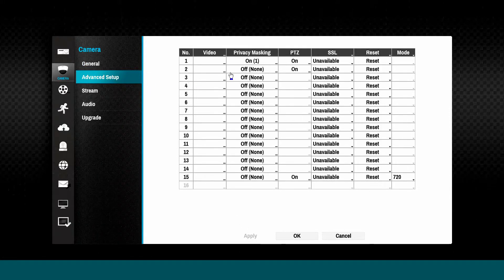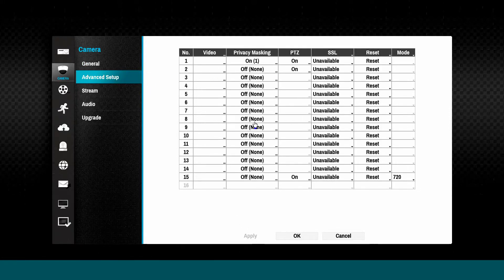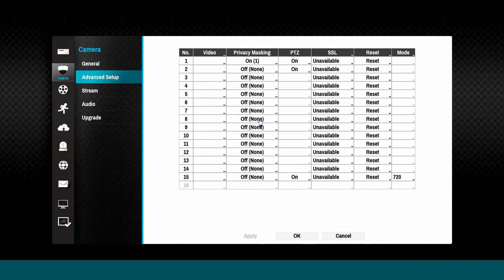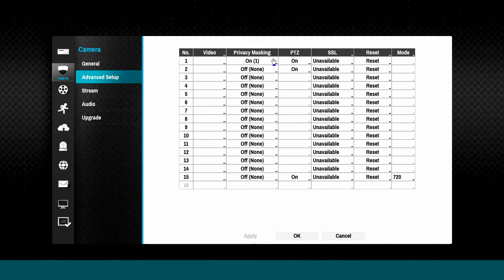The Advanced Setup tab contains camera-specific configuration options, including PTZ camera settings.